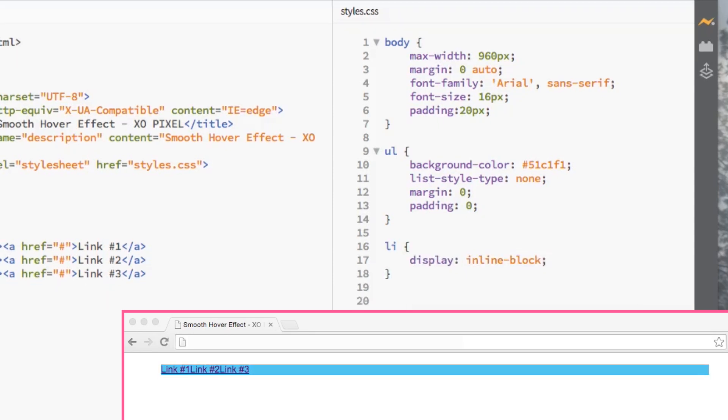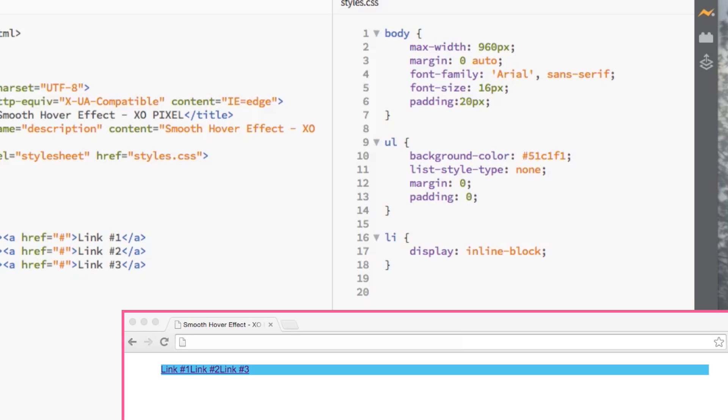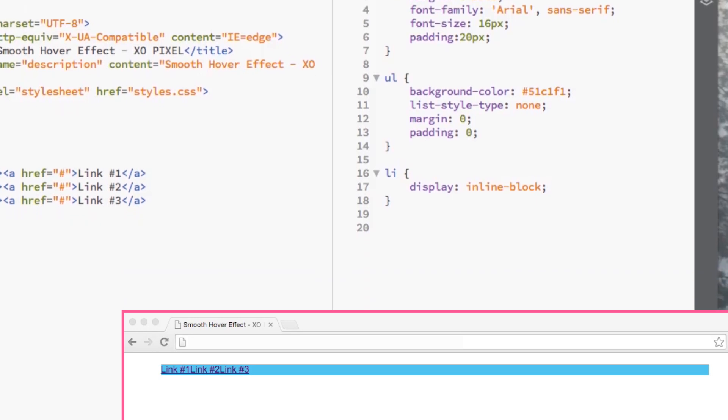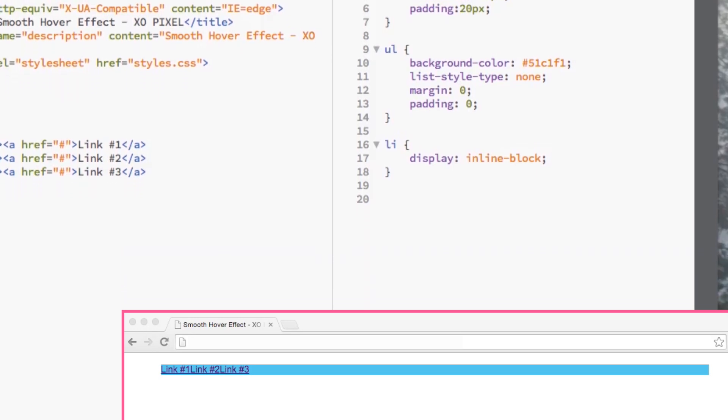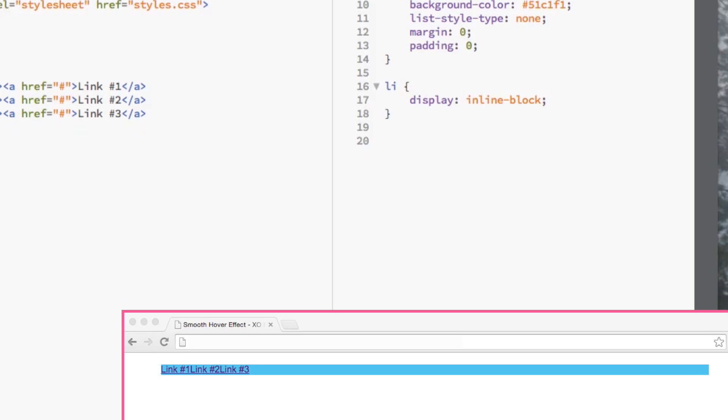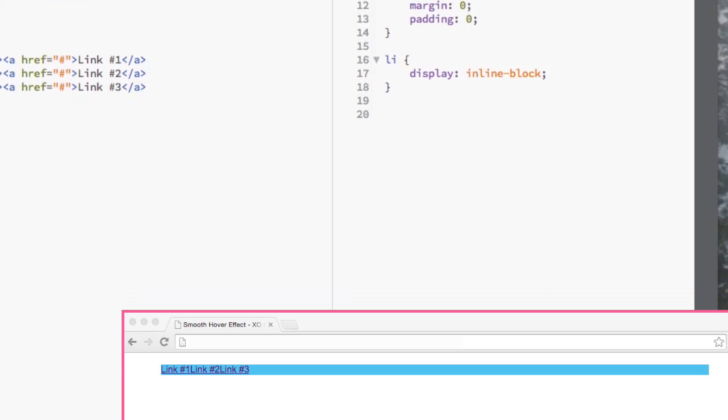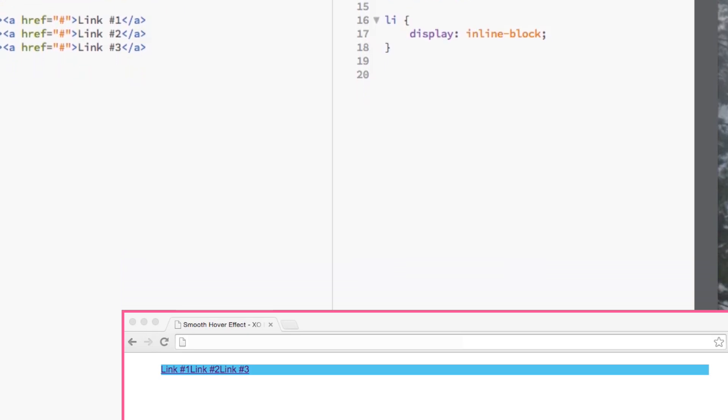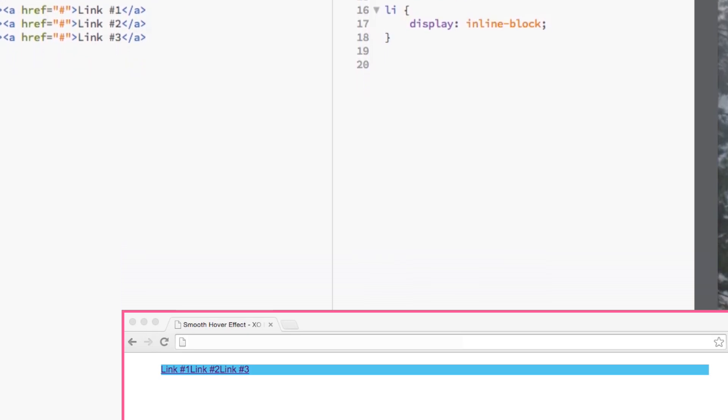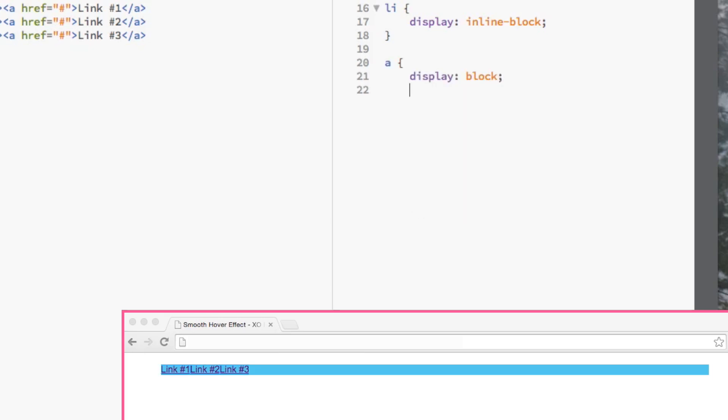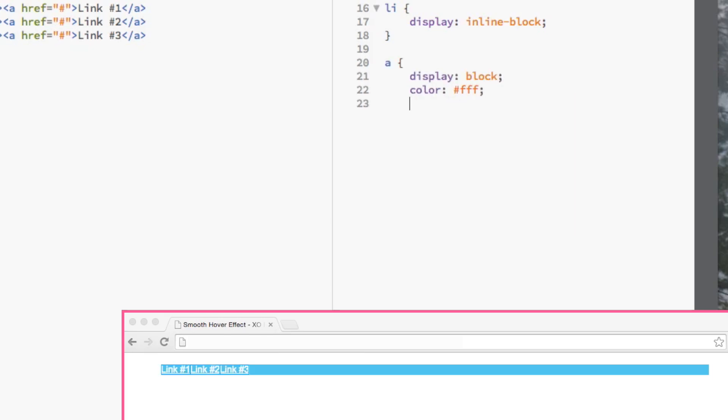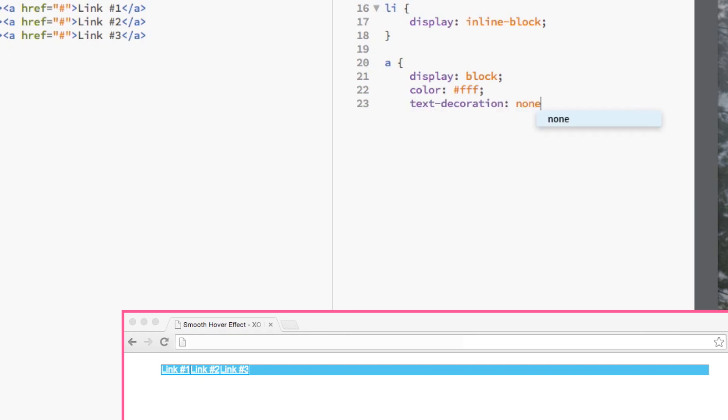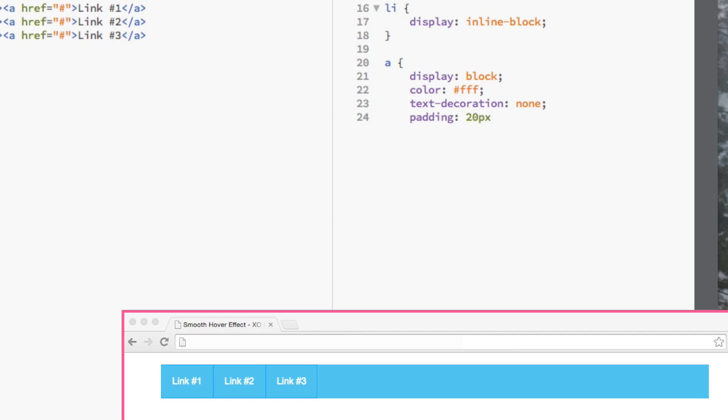Remember when we were coding in HTML we added the A tag to make each list item a link? Well now, we'll be styling it to add the smooth hover transition effect using CSS3. First, we'll set the display to block. Then, we're going to set the color of the text to white and set the text decoration to none.